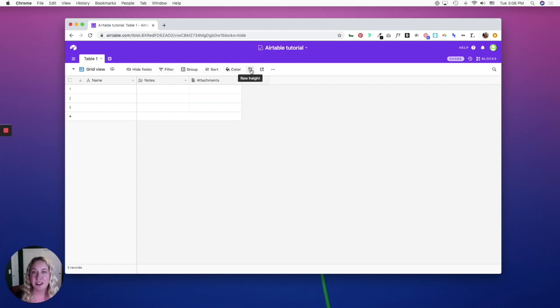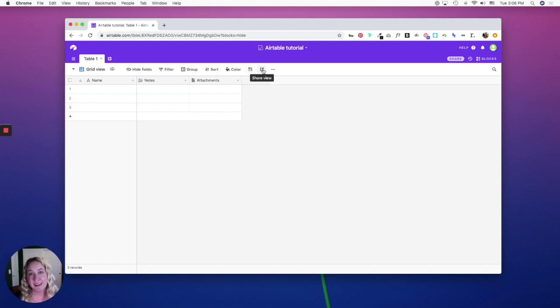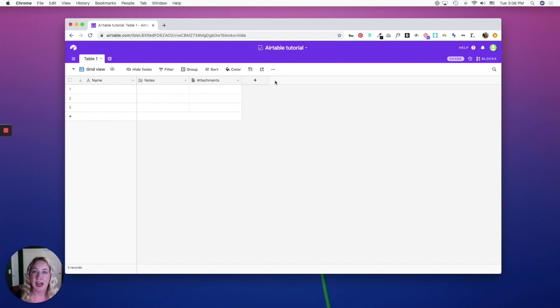Once you have your information set up, you can share the view or embed it. So these are the basics of Airtable, and in the next part, I'll go over the different field types. I'll see you there.